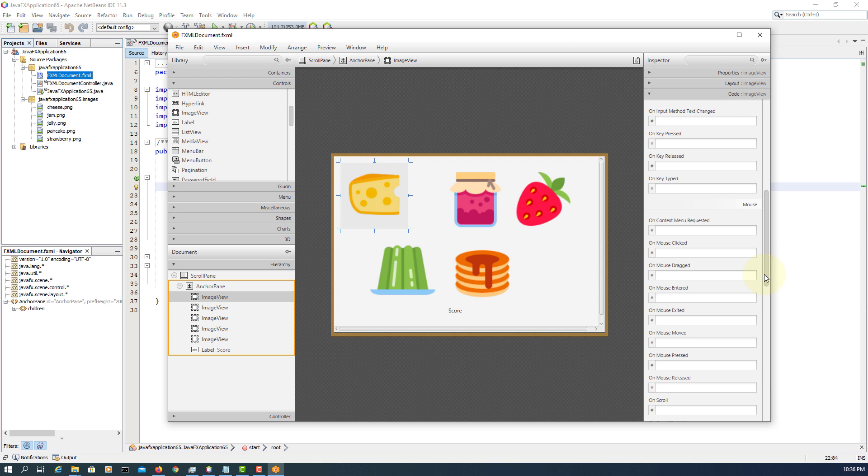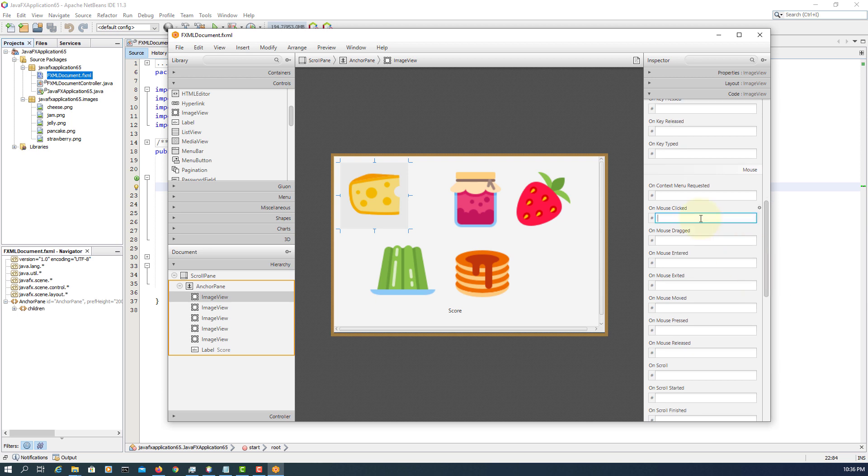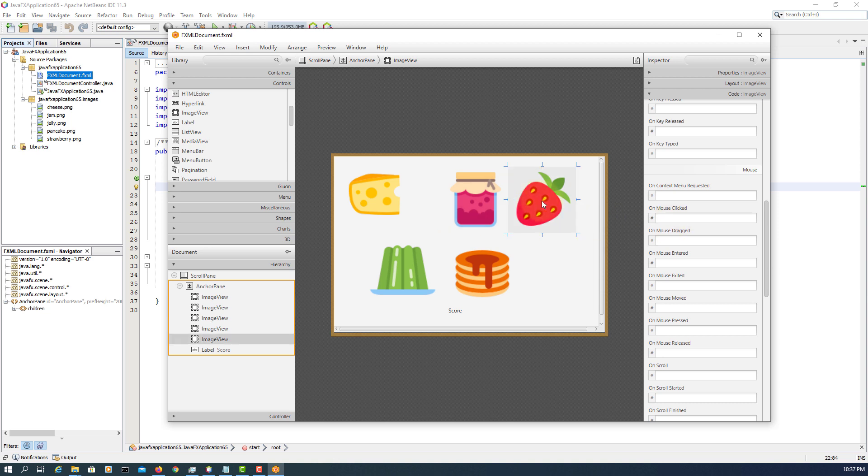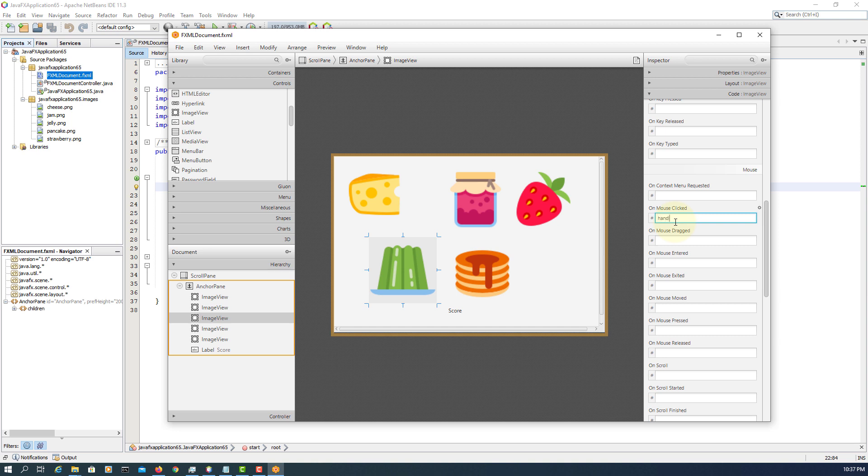I'm going to use on mouse click, handle cheese. Next one is handle jam. You can continue, just name your event handler. Next one, call it handle jelly. Last one is handle pancake.